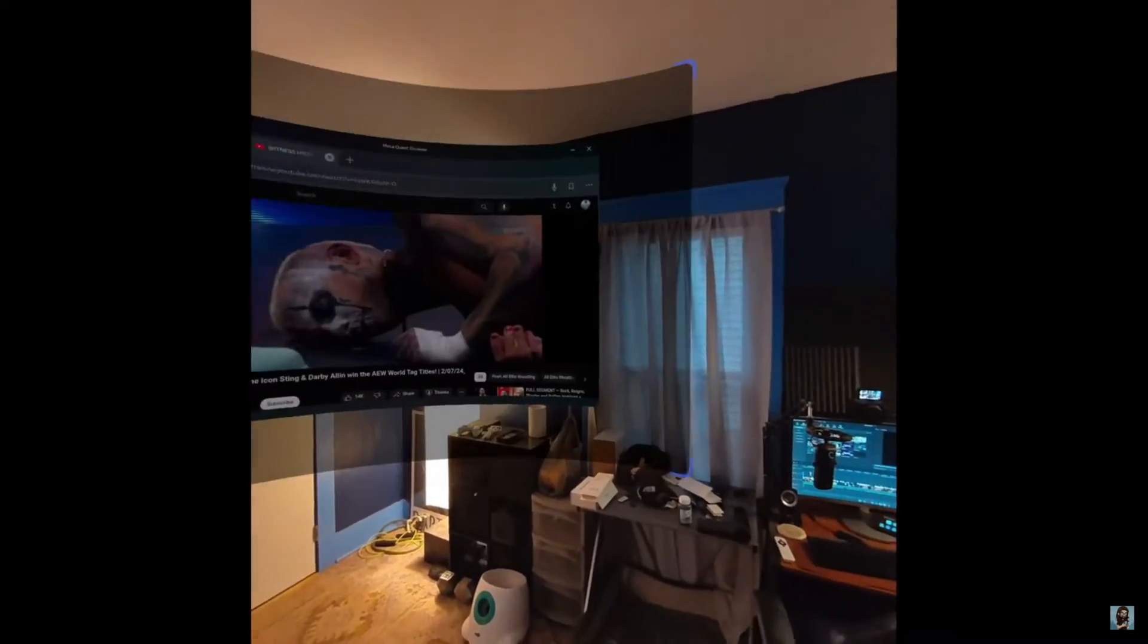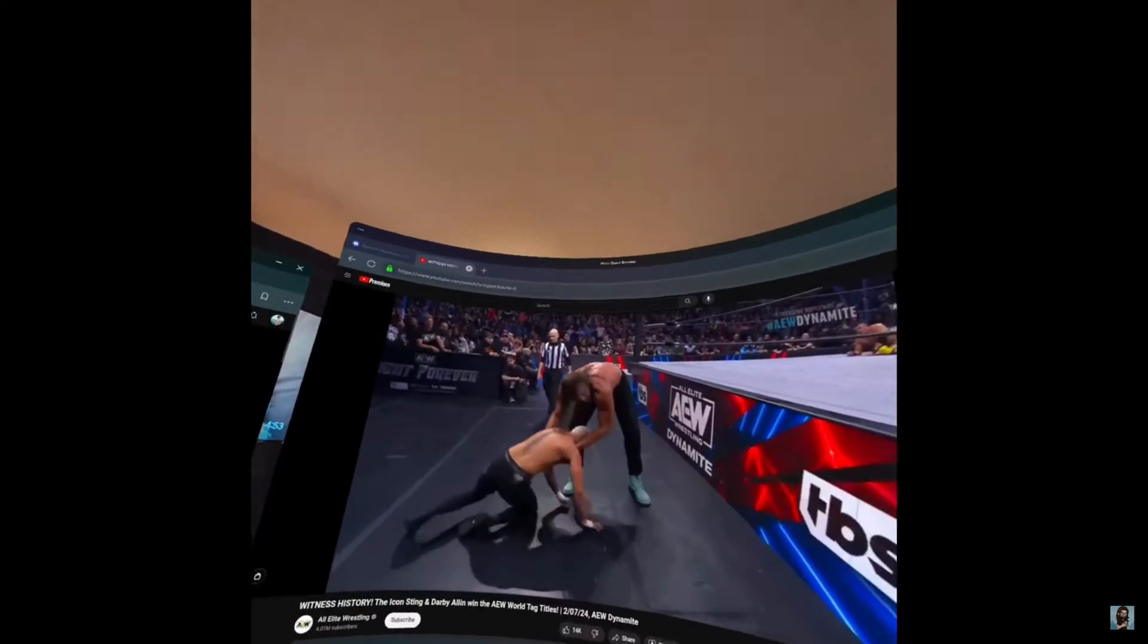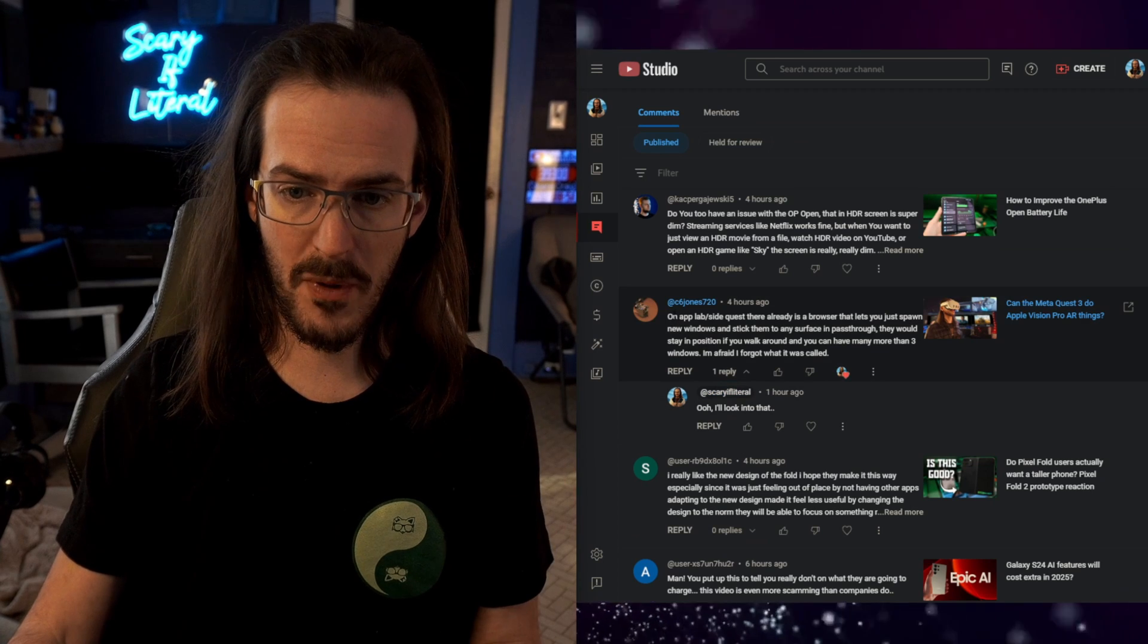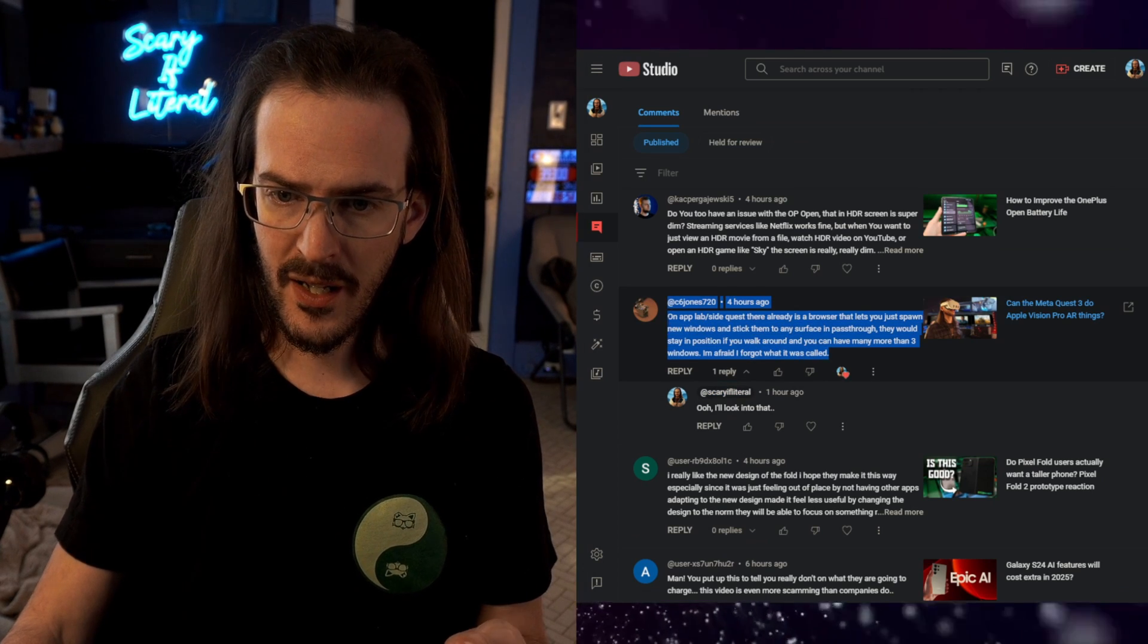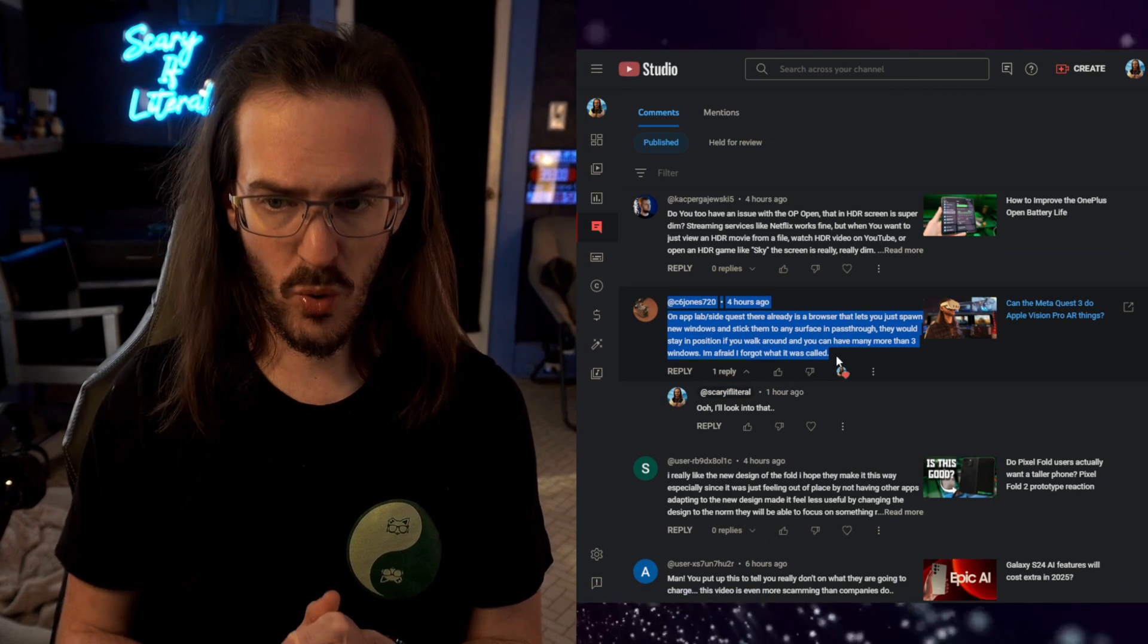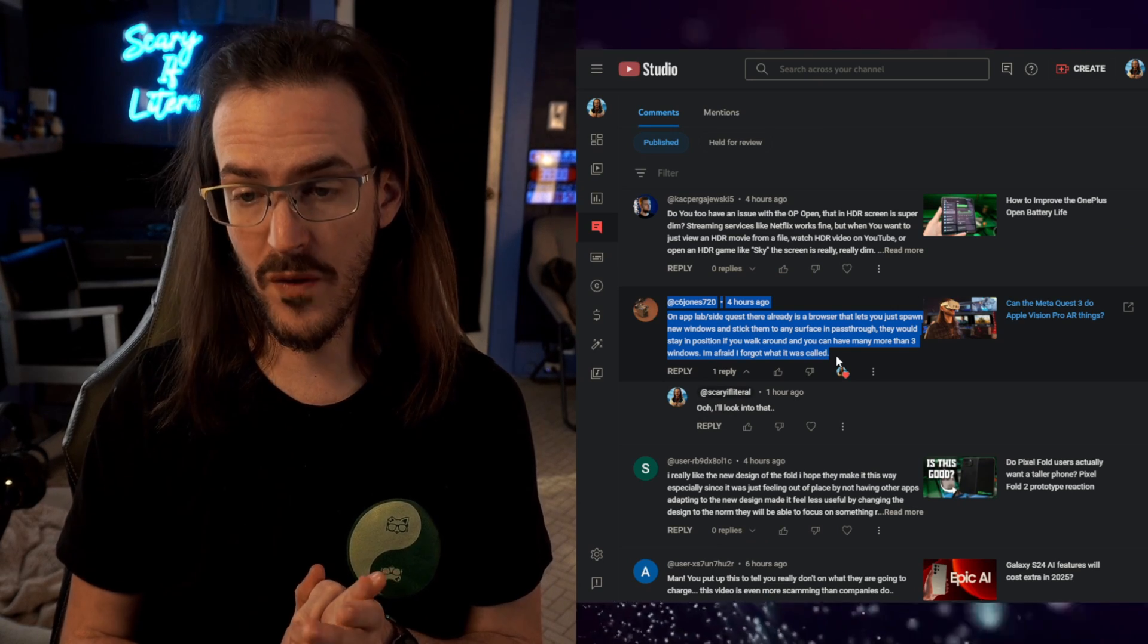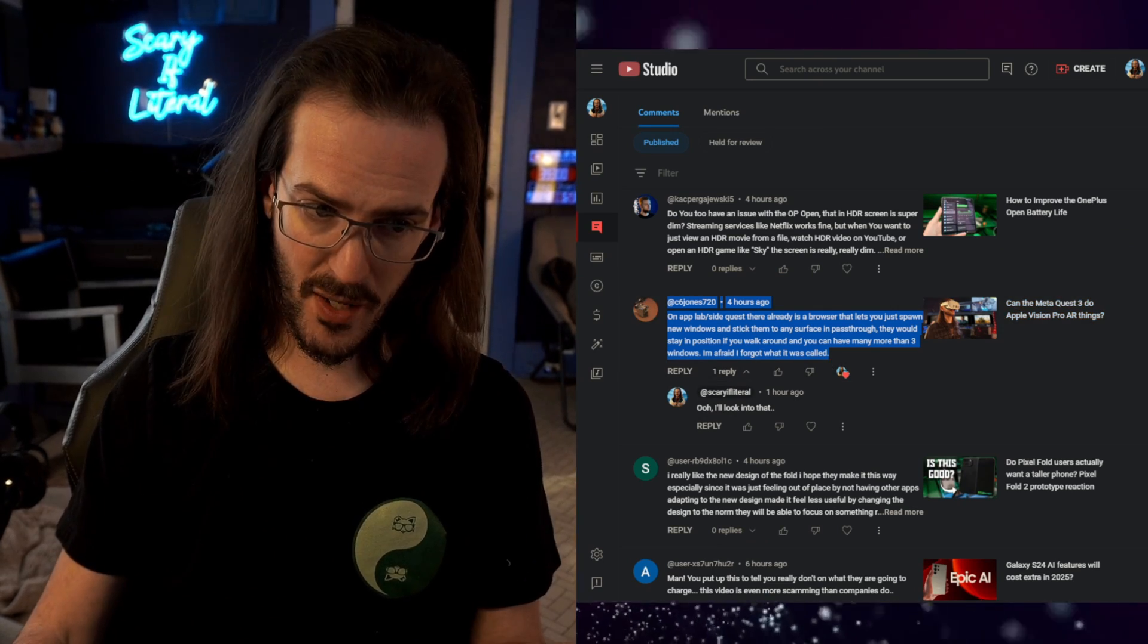It has to be next to the central browser or one of the other running applications. I talked about this in a recent video and got this comment from C6Jones720 saying in App Lab or SideQuest there's a browser that lets you do this. They couldn't remember the name, but I did some looking around and I think I found it.